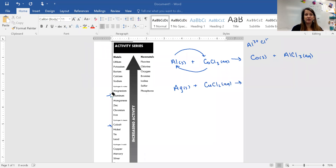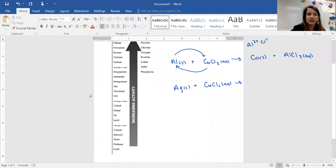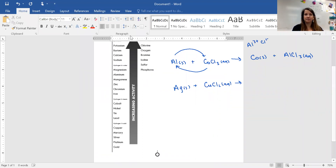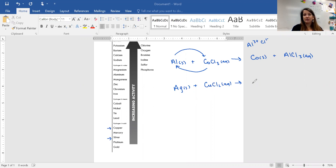We find silver on our activity series and silver is way down at the bottom, while copper is higher. Since silver is not higher on the activity series than copper — and they would be competing as metals — we would simply write no reaction.